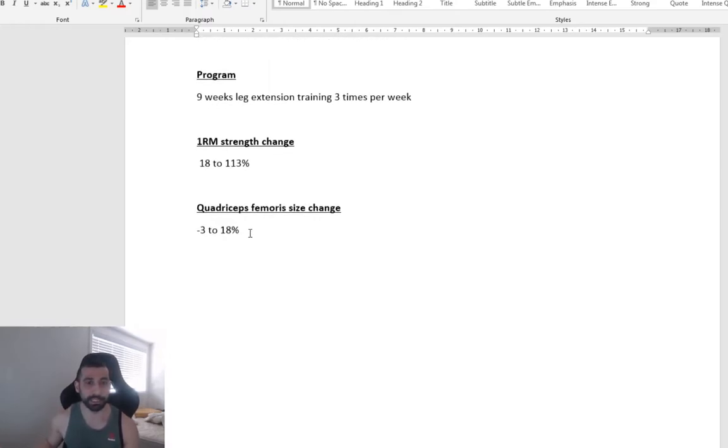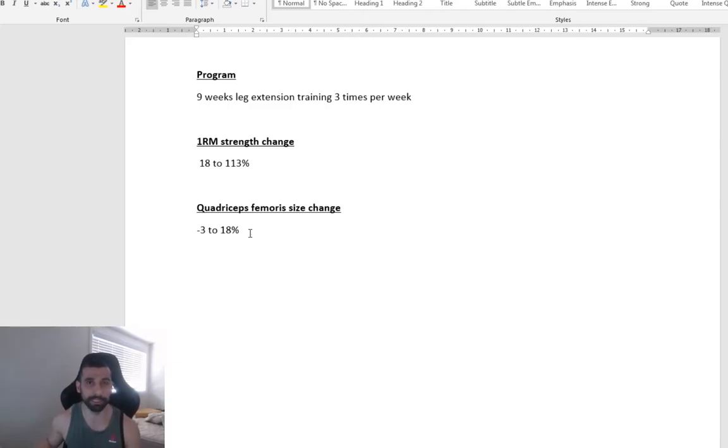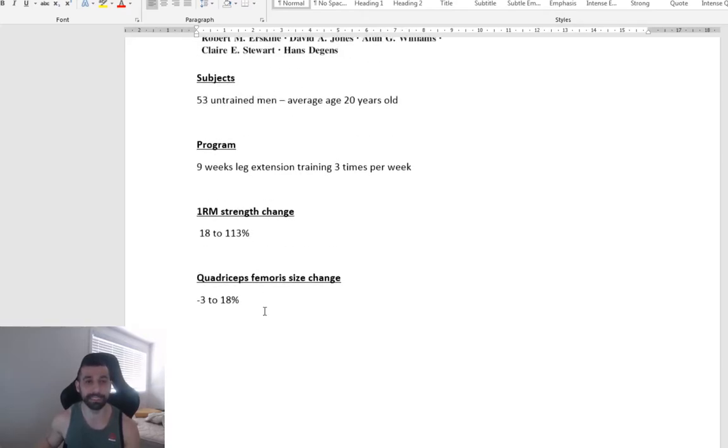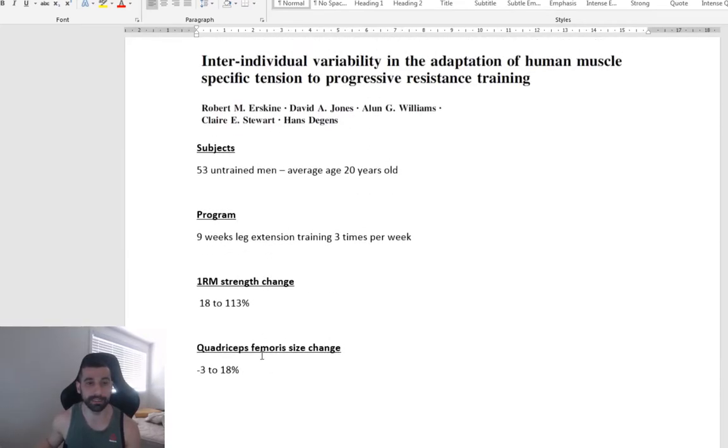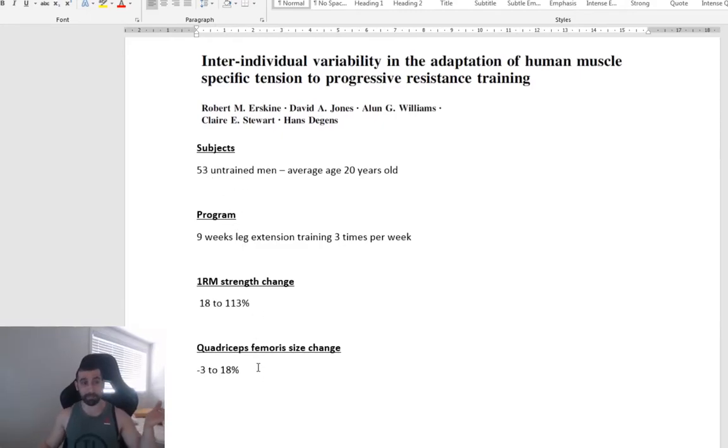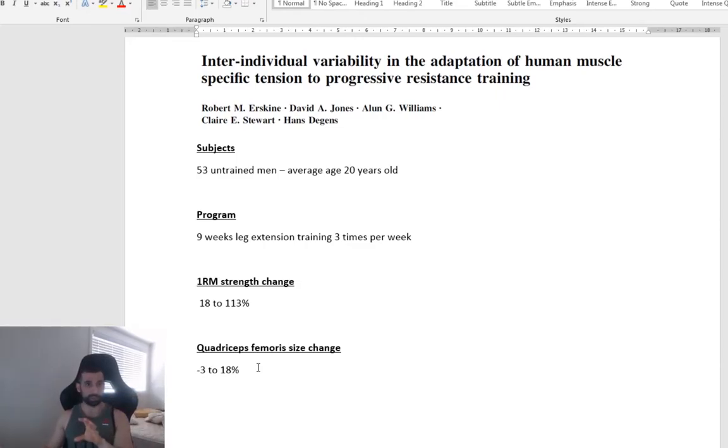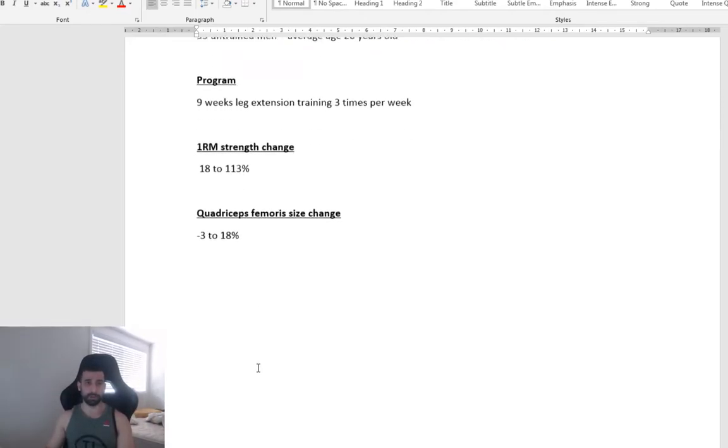Change in the size of their quadricep femoris between minus 3% to 18% change in size. So we can see this large difference between people showing that some people respond really, really, really well to training, and some people don't respond so well.